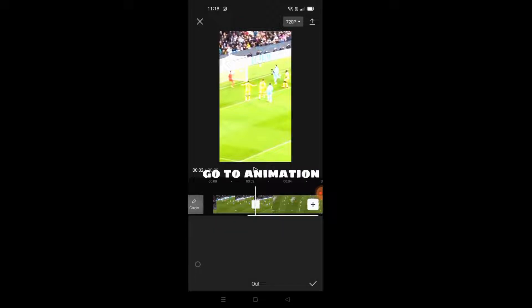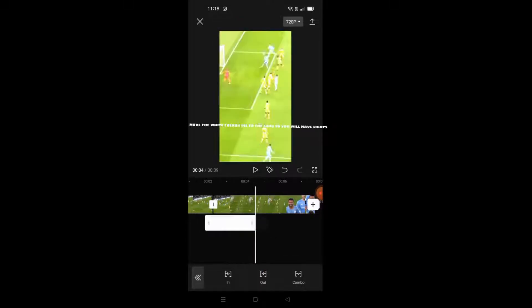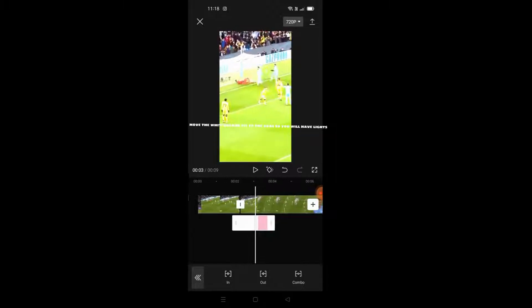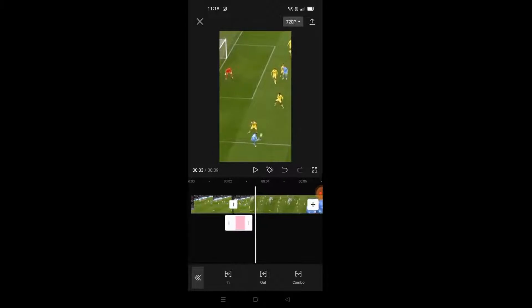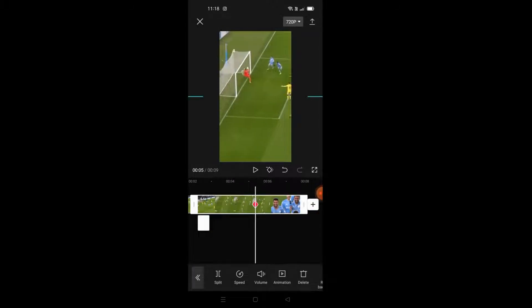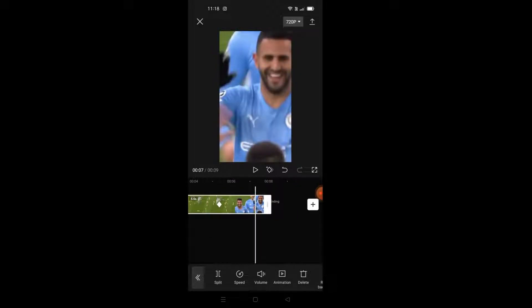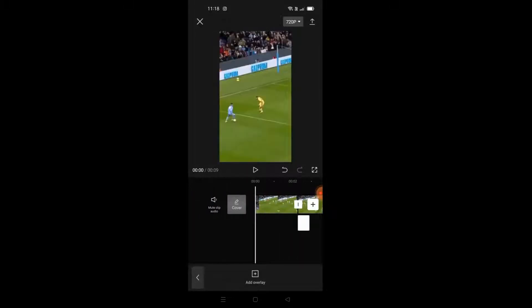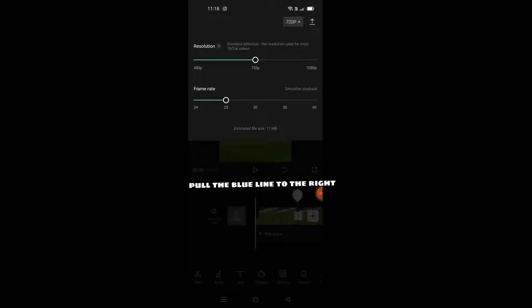Go to Animation. Press Fade Out. Move the white color picture to the goal so you will have lights. Press On, pull the blue line to the right, then export the video.